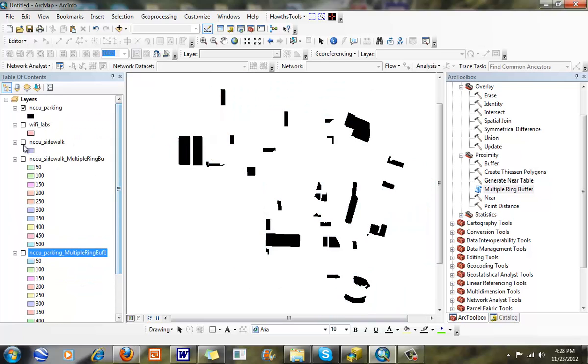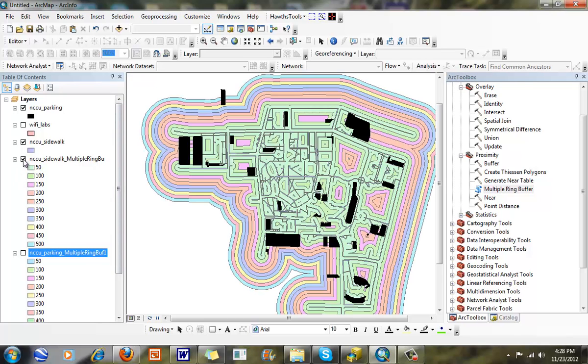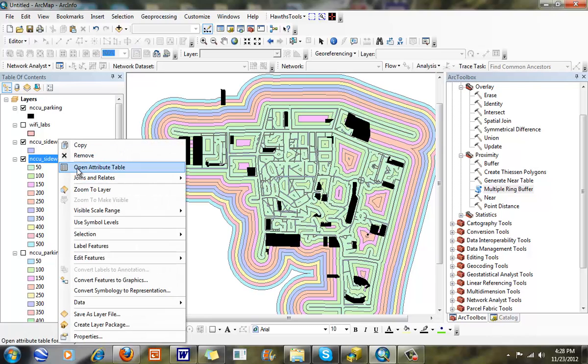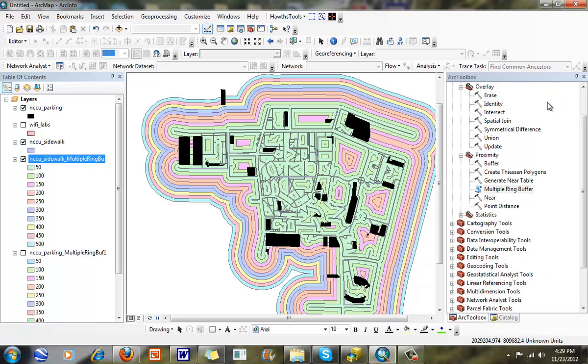Another consideration that I wanted to do was I wanted to be close to sidewalks. So here are my sidewalks, and once again I created a multiple ring buffer around my sidewalks. So areas that are closer to sidewalks are going to earn higher scores than areas that are further away. And you can see I did the same thing again here using 50 foot buffers. I have an SW buffer here called Sidewalk Buffer, highest earns a score of 10 all the way down to 1.